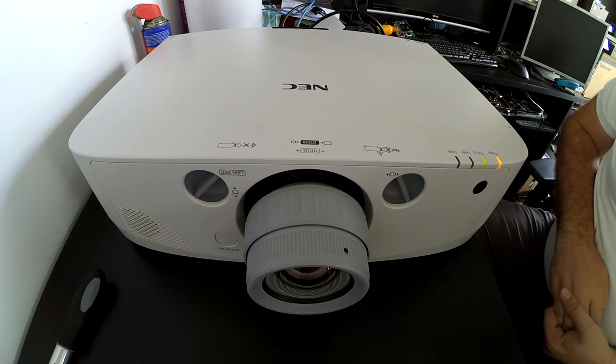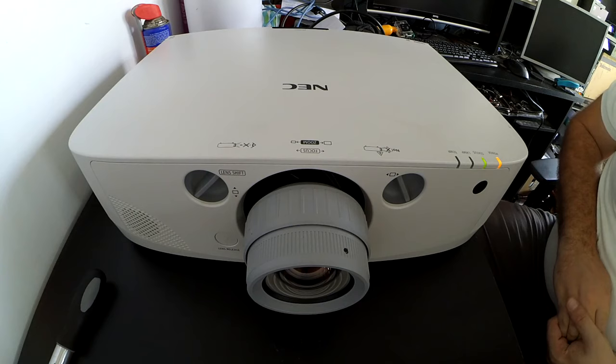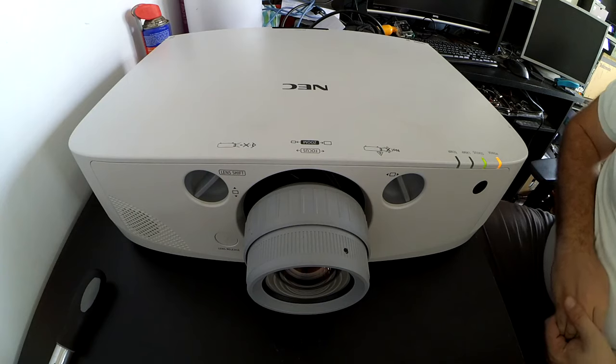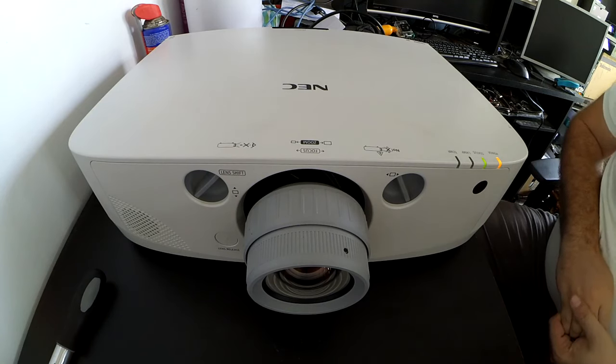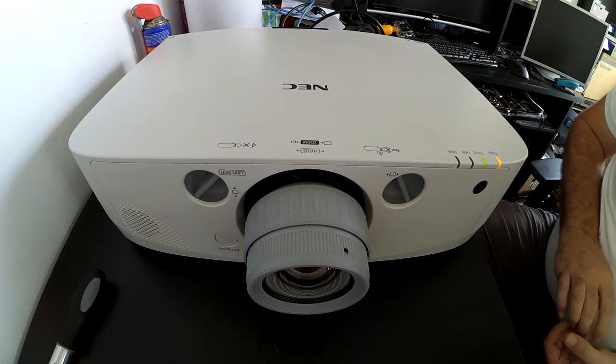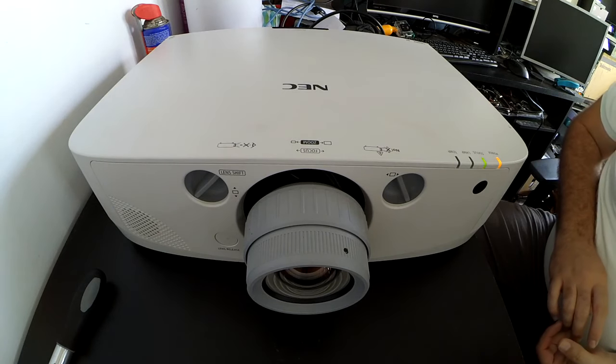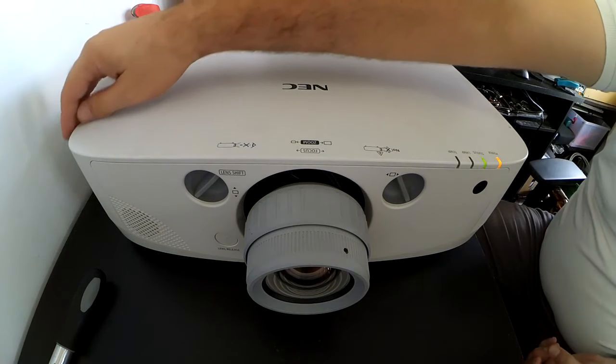Alright, so before we do anything else we'll just turn it on so you can see what it does in terms of error lights and sounds and things. This projector is not turning on, so we'll have a look and see if we can work out why and do something about it.